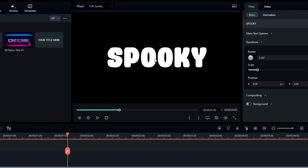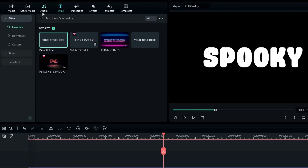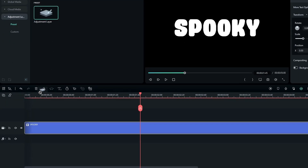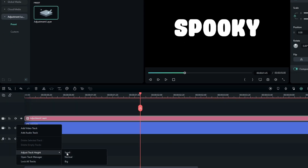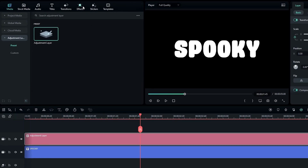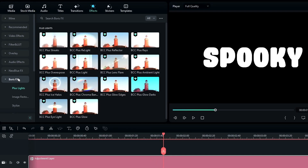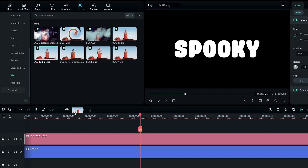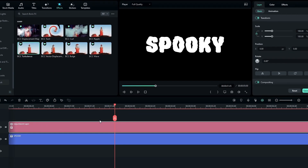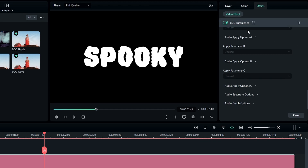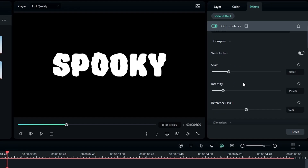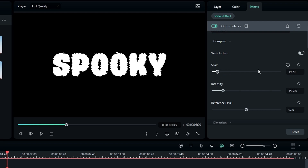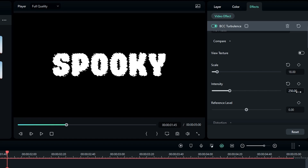Now we need to create our liquid texture. First, add an adjustment layer to the timeline, then go to the Effects tab, select Boris FX, select Warp, then select BCC Turbulence and add it to the adjustment layer. Go to the effects settings and change the scale to about 18 for a rougher look, then change the intensity to around 250.